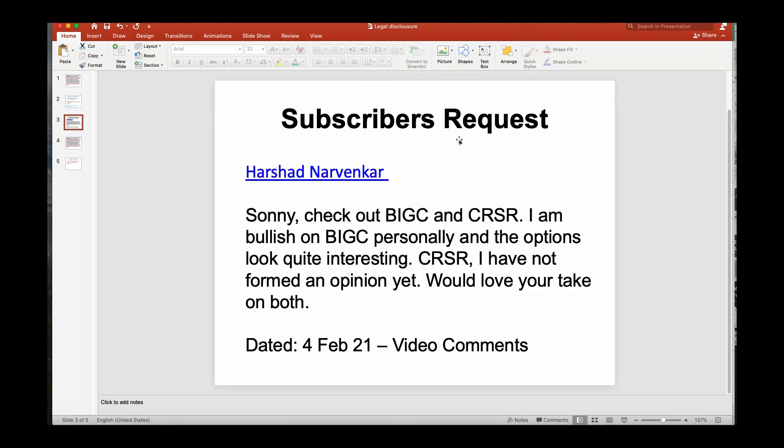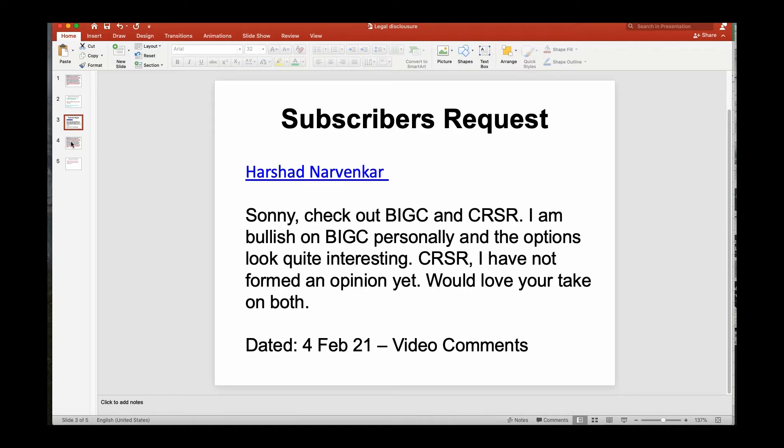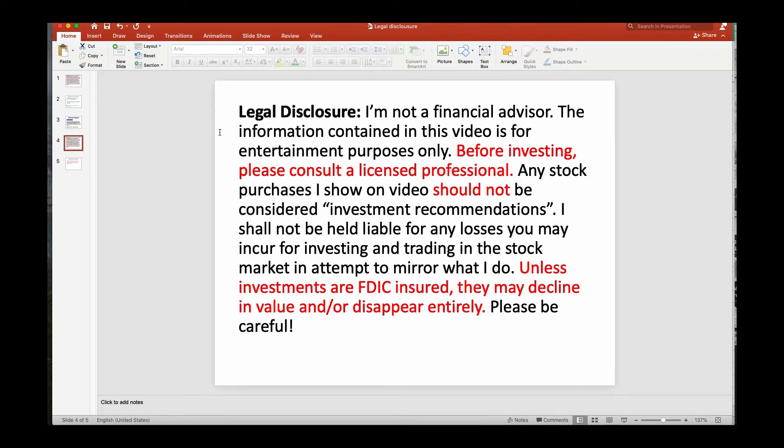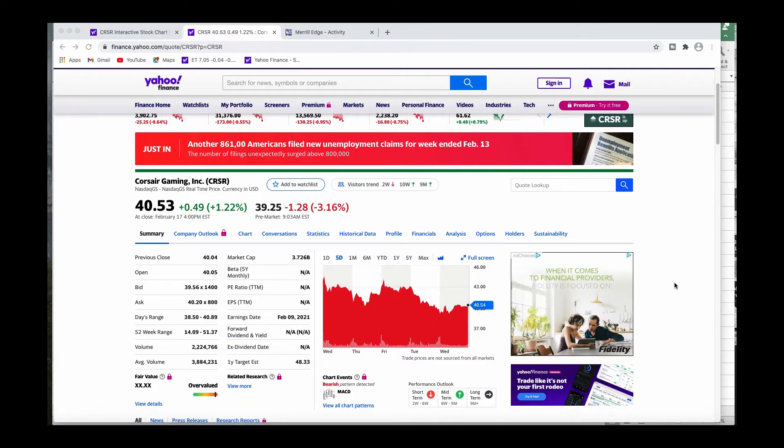This is one of the reasons why every subscriber's request - this gentleman wanted me to check out Big C and CRSR. I'm bullish on Big C personally and the options look quite interesting. You've seen my trade - I jumped into Big C, I also jumped into CRSR. I did covered calls against them. That was February 4th, 2021. I did a video on it and I'll put that video on the end of this video.